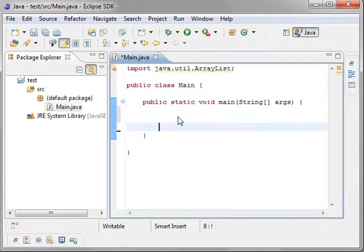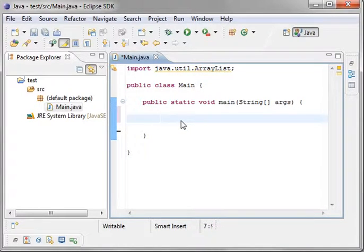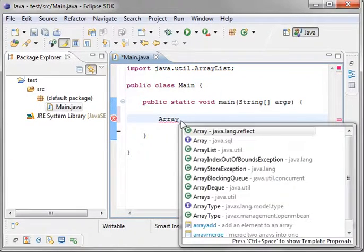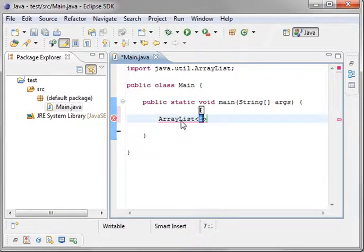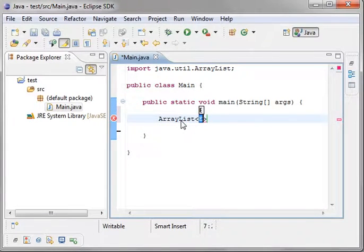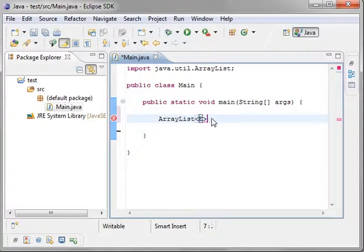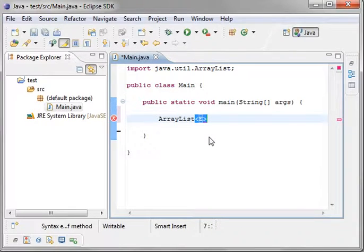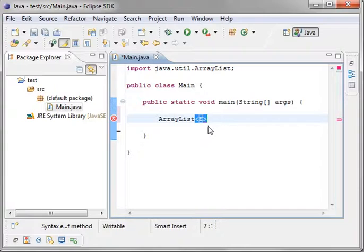And then the second thing you want to do is actually let's make an array list. So let's go array list, and when you select that from IntelliSense, you notice you get this bracket e bracket. What in the world is that? Well, that's the second thing you need to understand. It's called a generic.